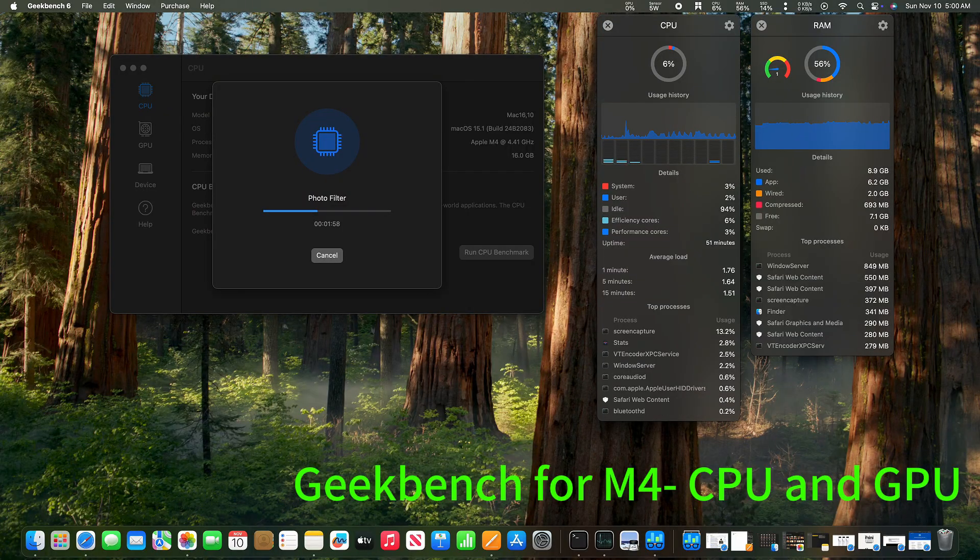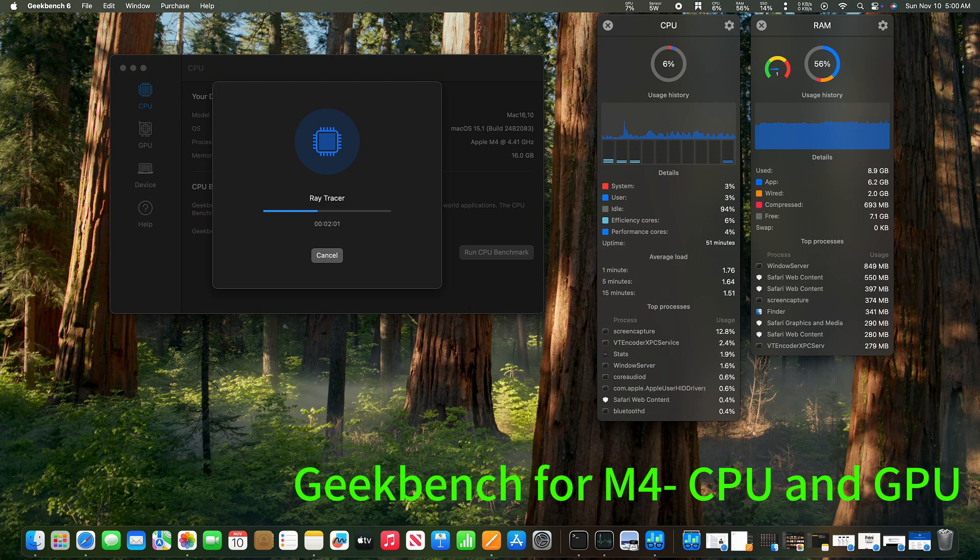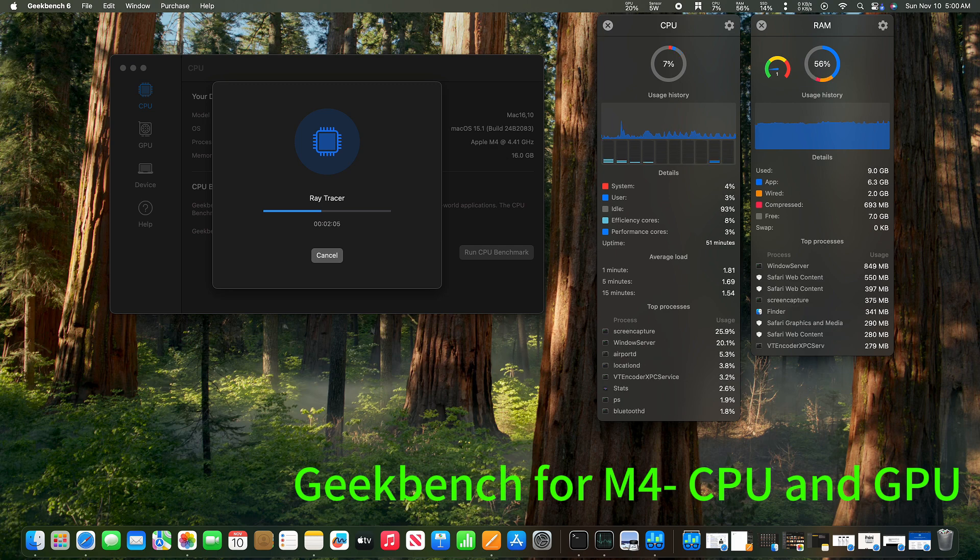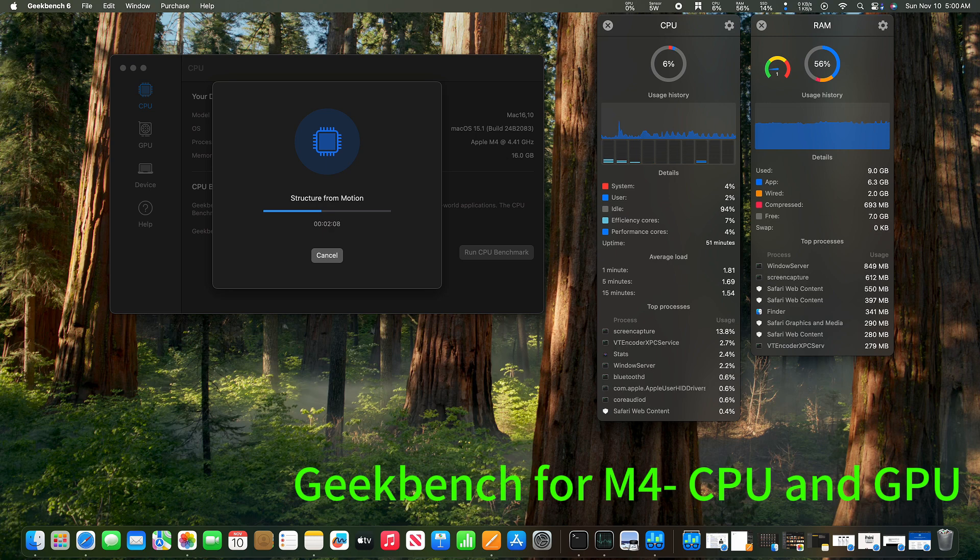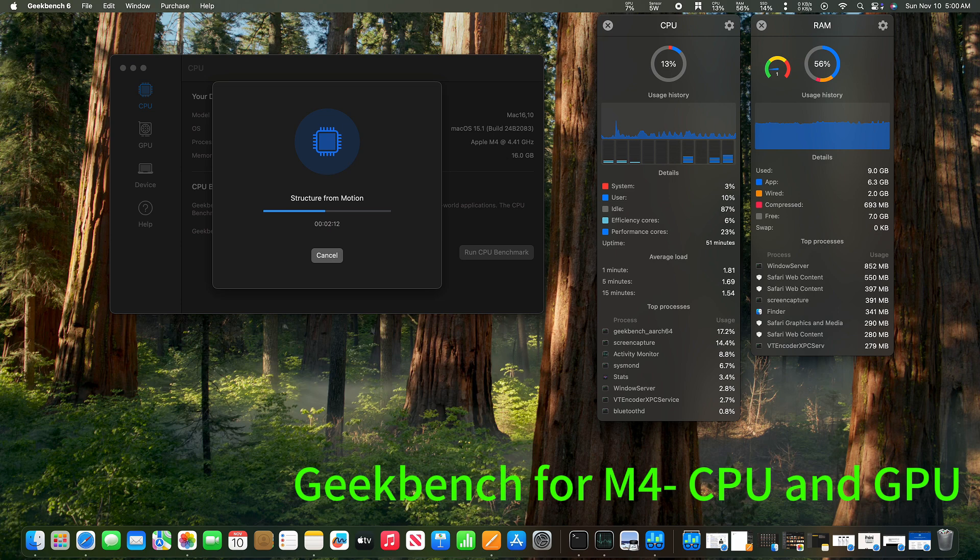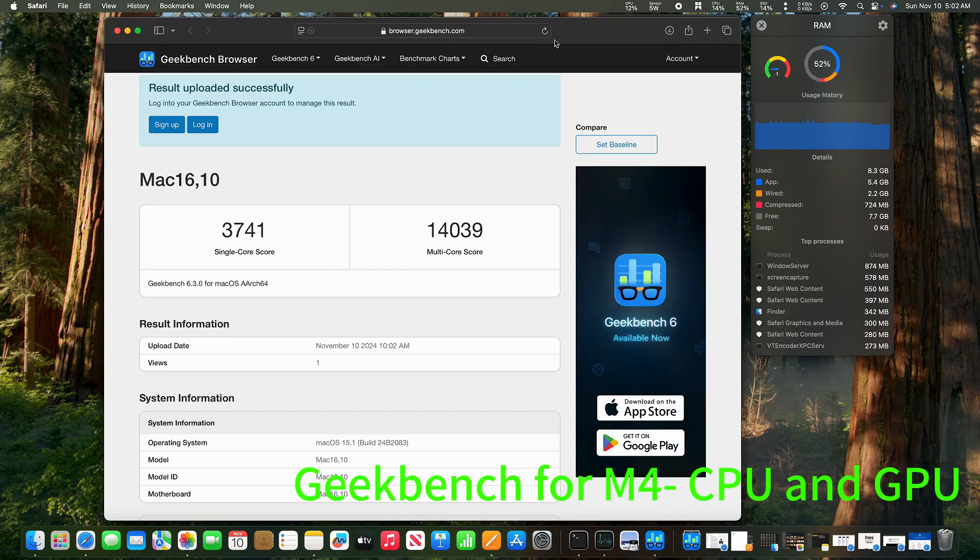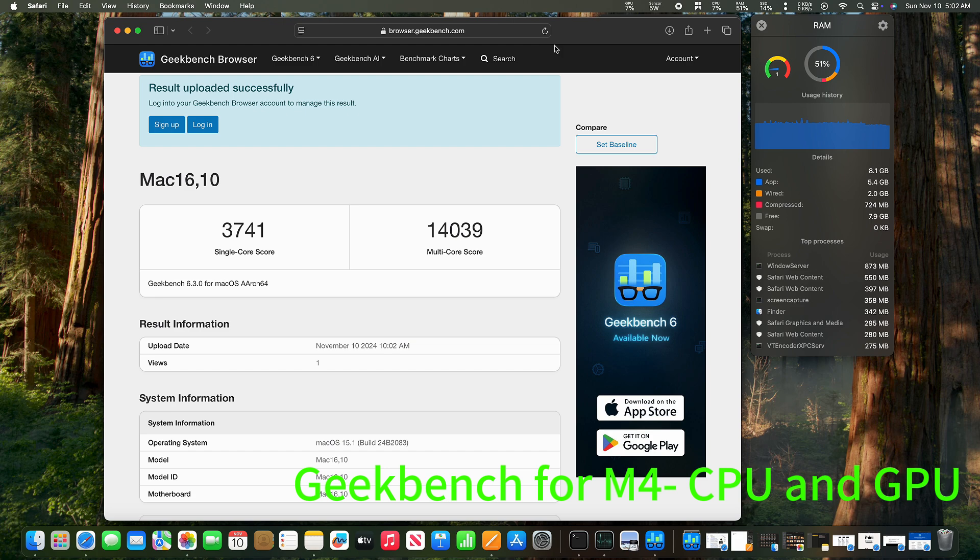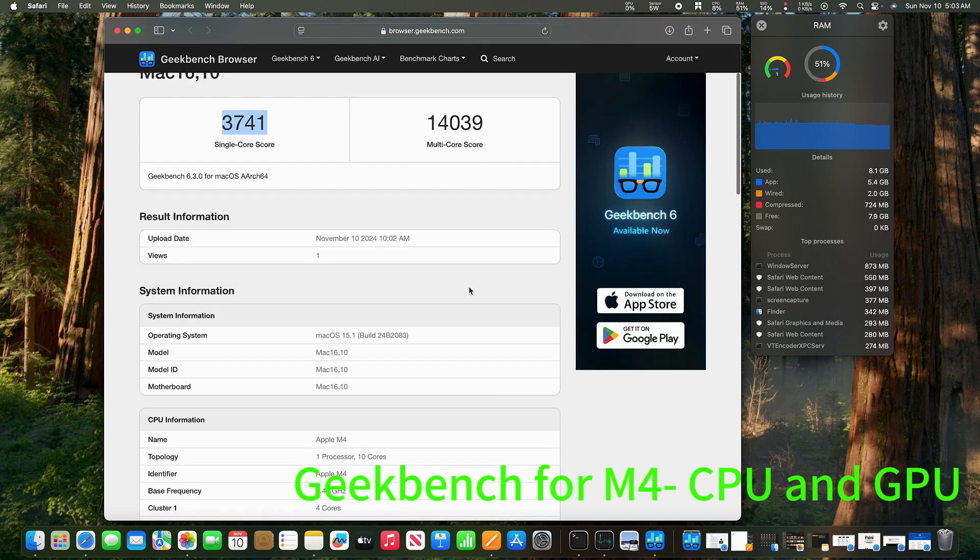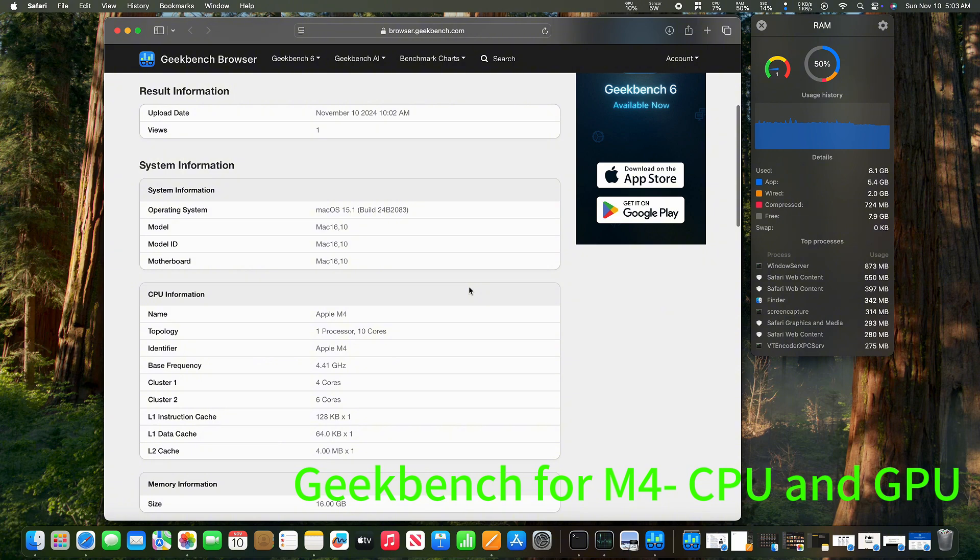You may be wondering how the M4 performs in benchmarking. So, here it is. I'm doing a Geekbench benchmarking on the M4 chip. For the CPU, it took about 5 minutes. Once the benchmarking completes, it automatically uploads the data to the browser. It shows the results on your web browser. We see that the single core is 3741 and the multi-core is 14000. I think that's quite nice.